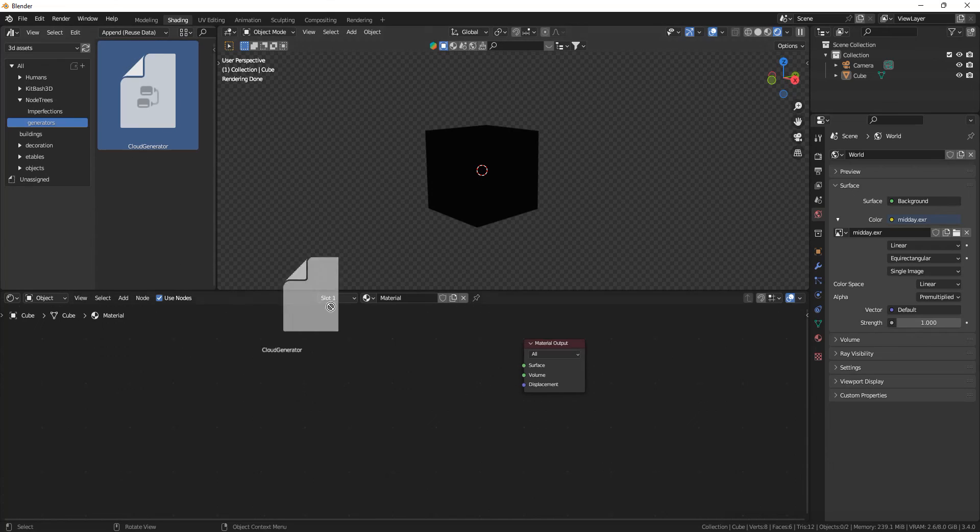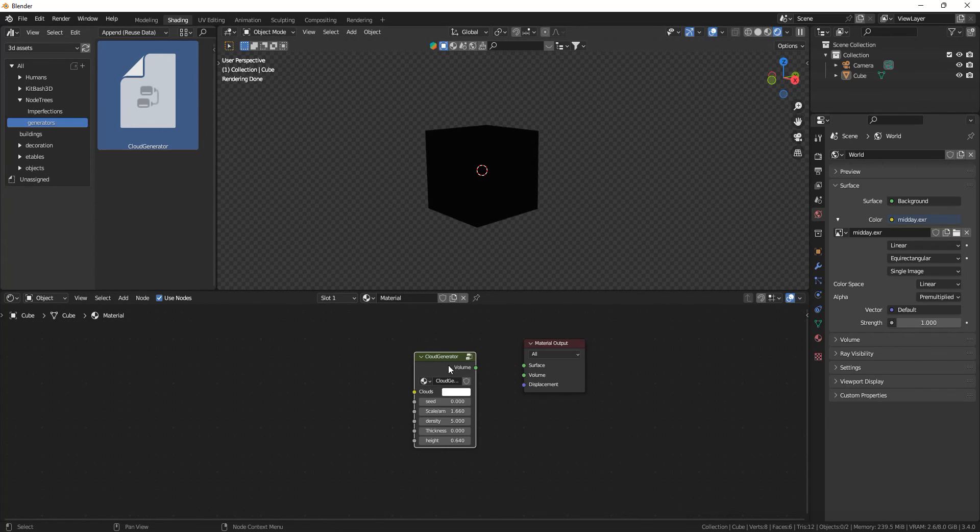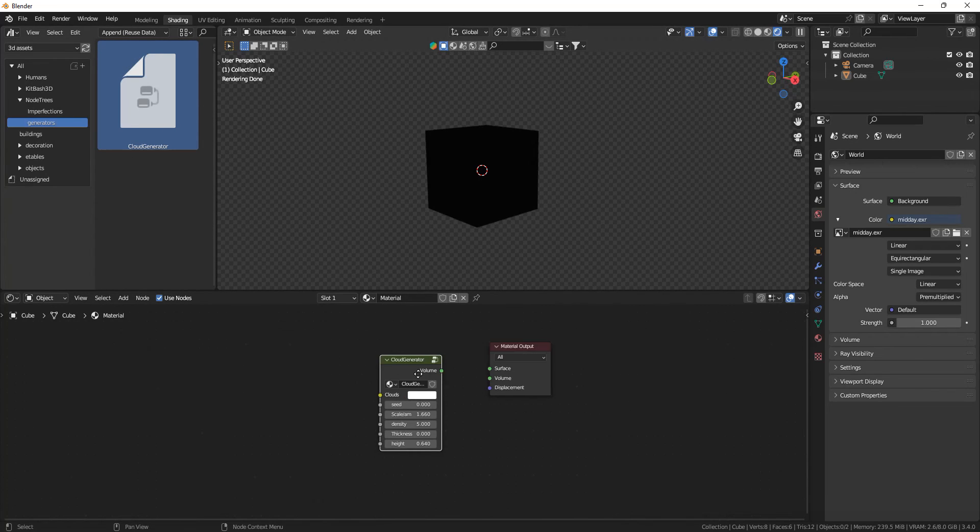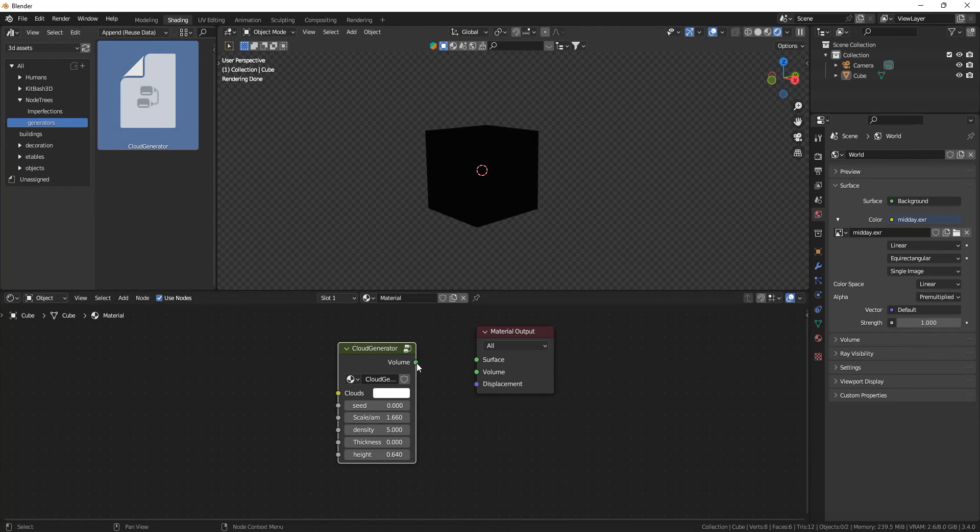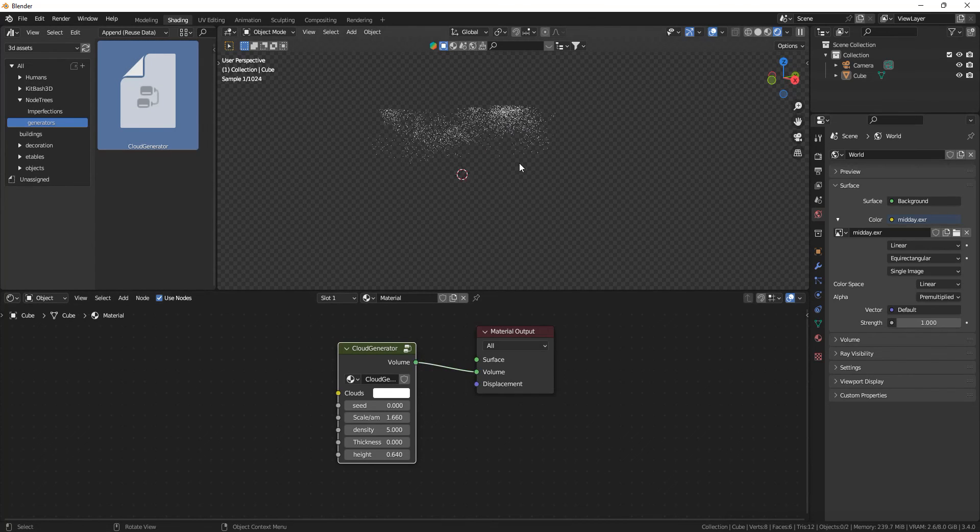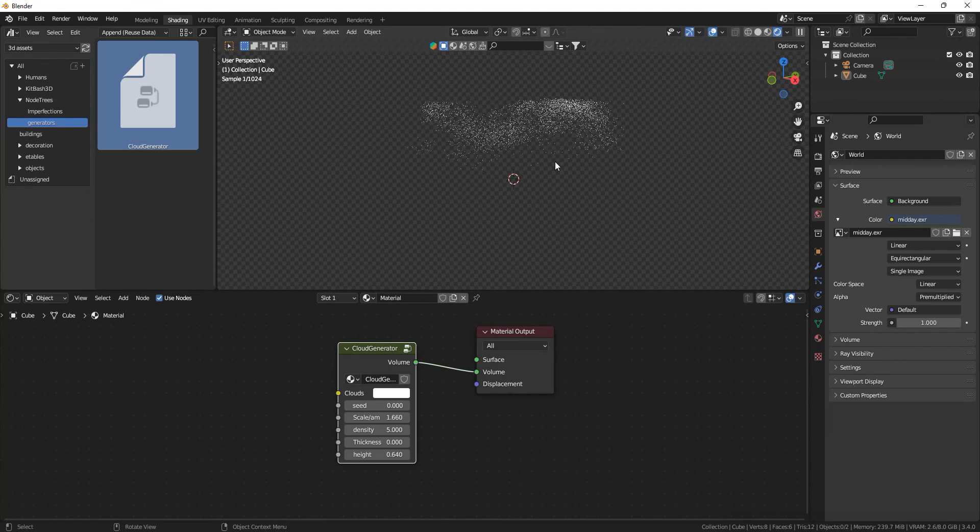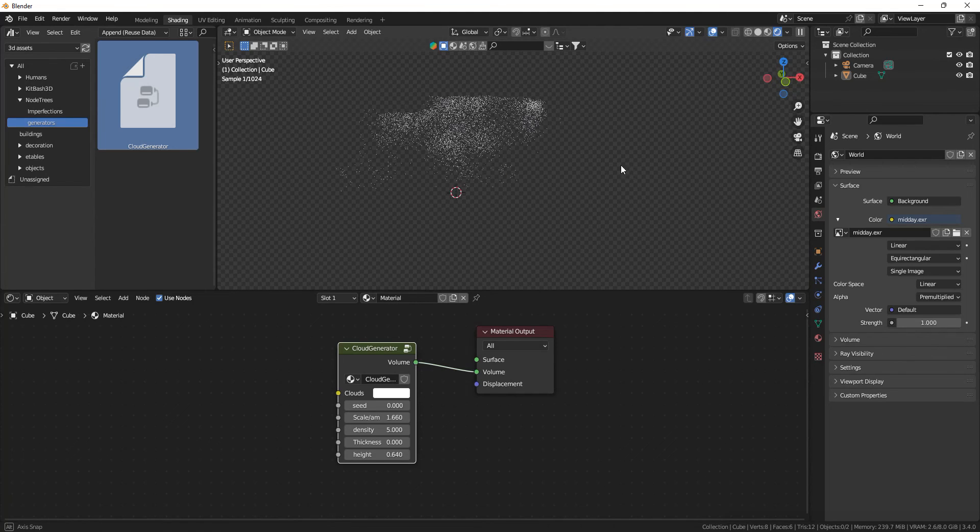In this video I'm going to showcase this cloud generator. As you can see, you can drag it in from your asset browser and you can just plug it in and you instantly get the clouds.